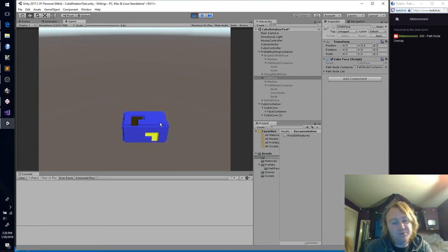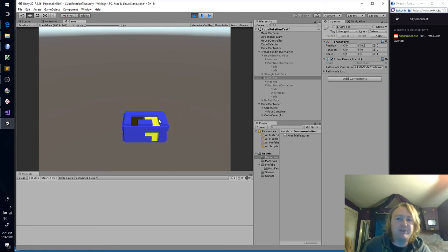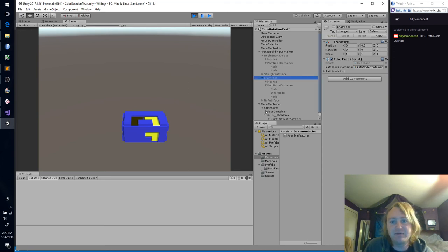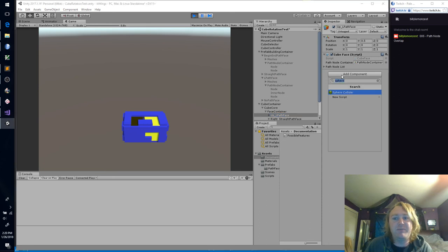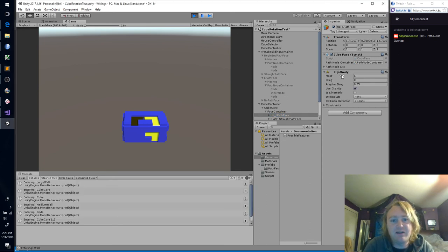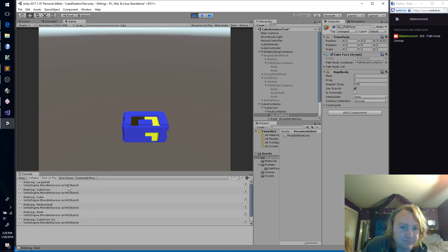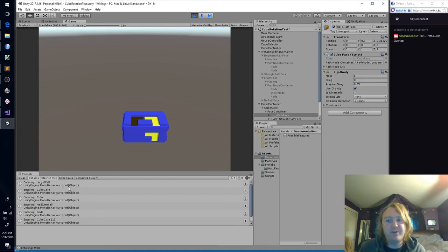I really don't want a rigid body on every object, but let's just try adding it to the face container. This is our first face, our up face. Let's see what happens when we add a rigid body to that. Now you can see this rigid body attached to the cube face — we entered a whole bunch of triggers.